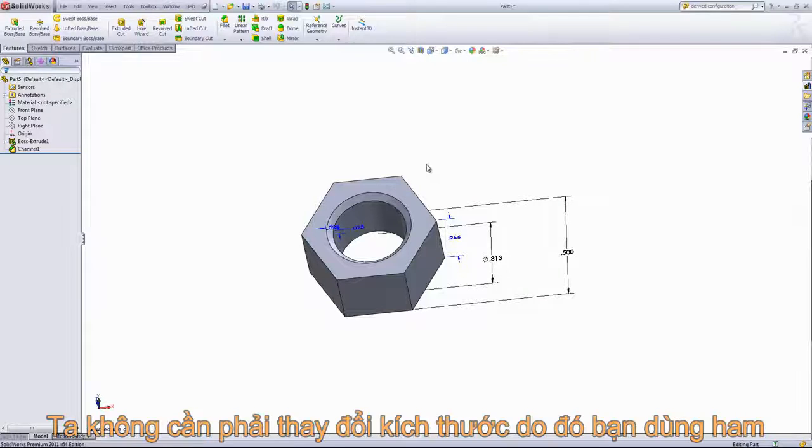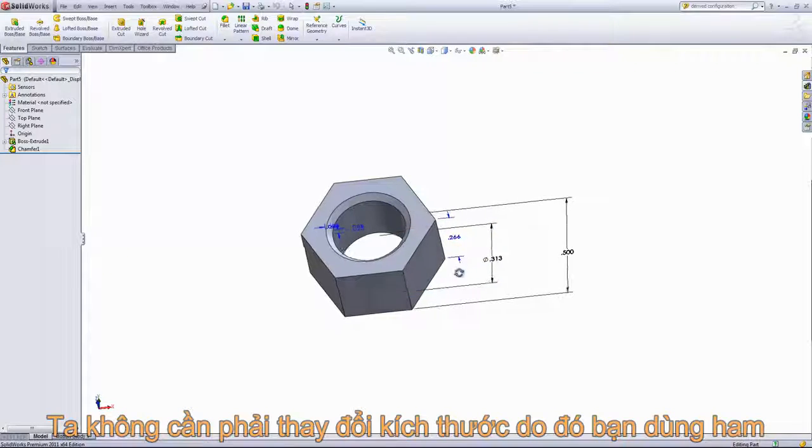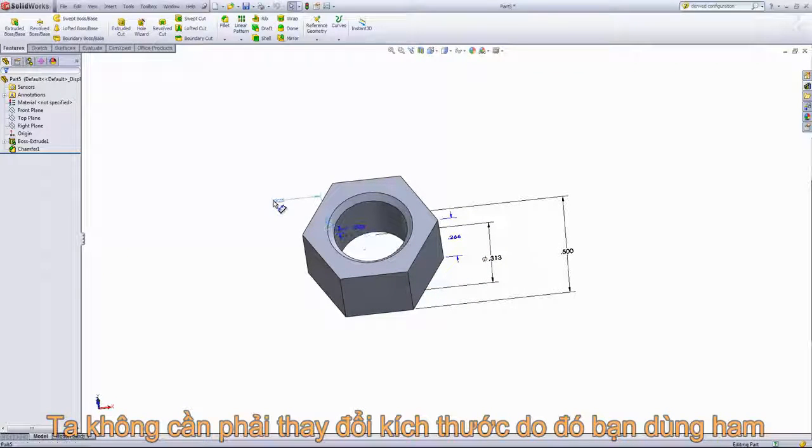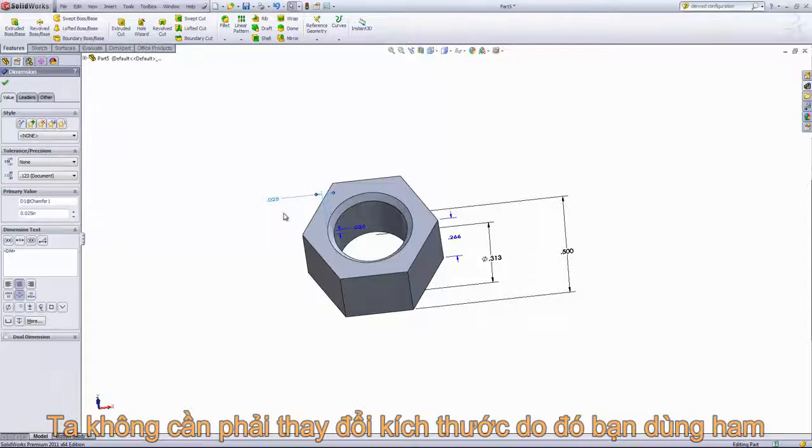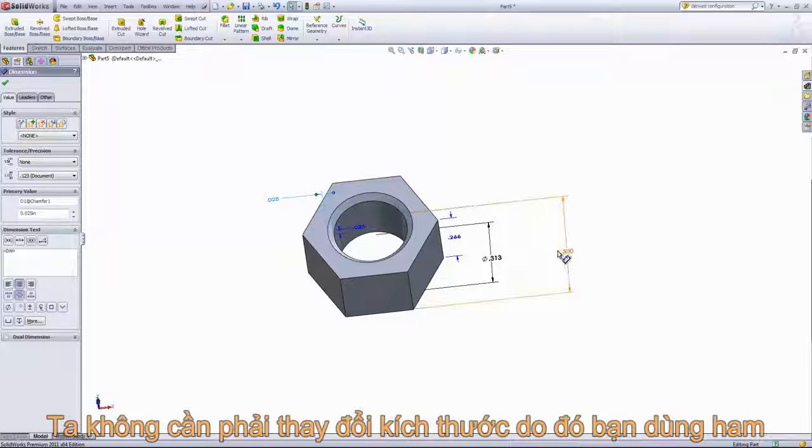We're going to use the design table to update the height, the width, as well as the through hole. And we don't want to have to bother with updating the chamfer each time, so we're going to add equations that are defined based on dimensions that we already have here.